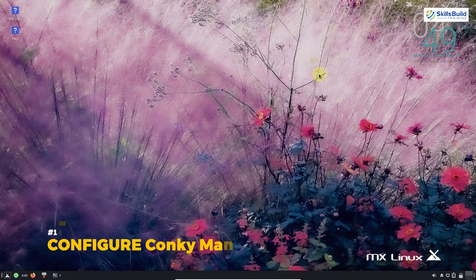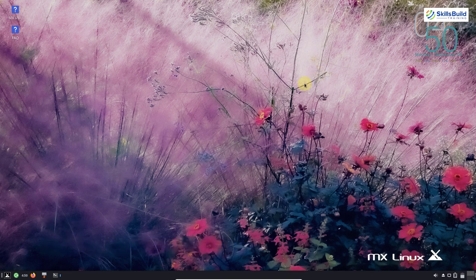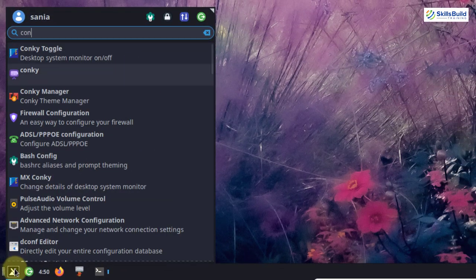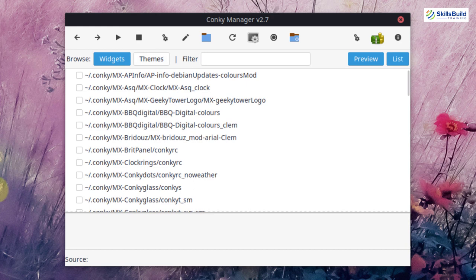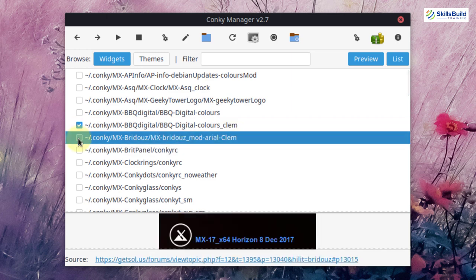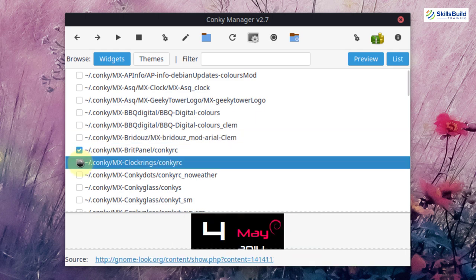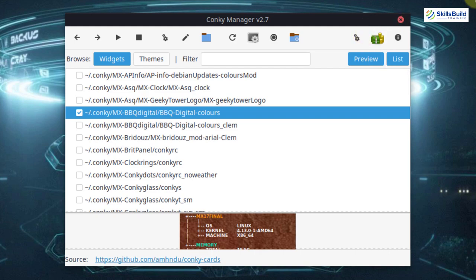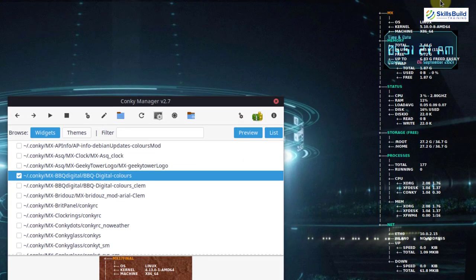One of the most important and favorite steps is to configure Conky. Go to the application menu, search for Conky Manager, and here you can see different widgets and themes — select any of them. Conky is an extremely versatile system monitoring utility that can display a wide variety of information about your system directly on your desktop.